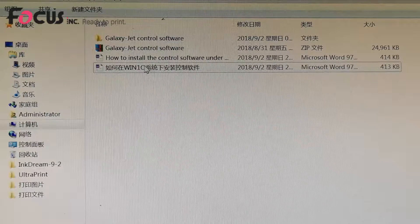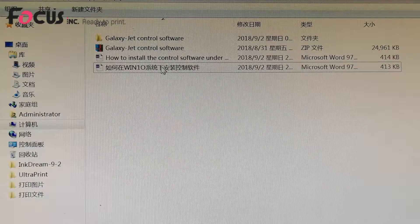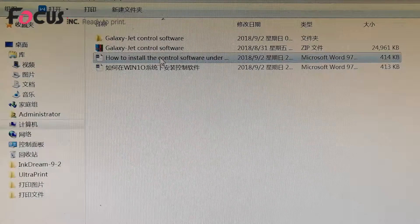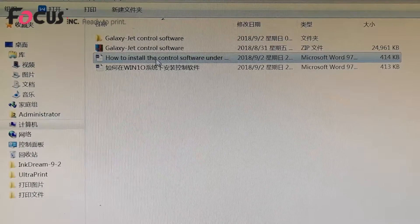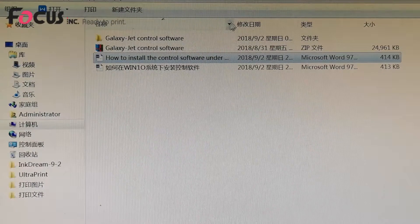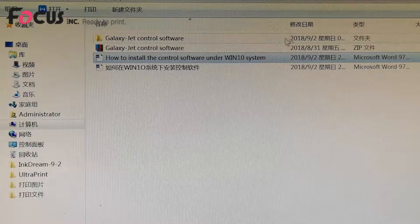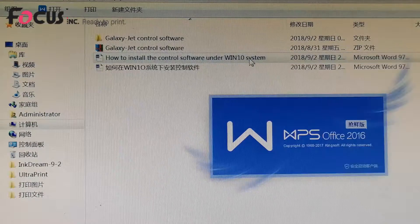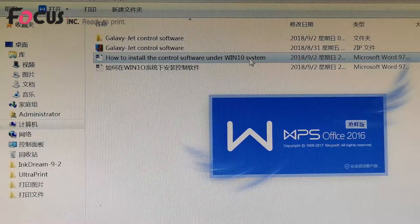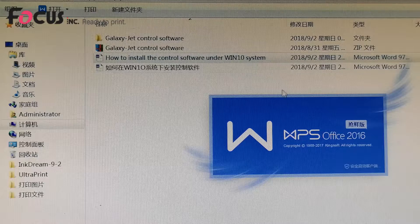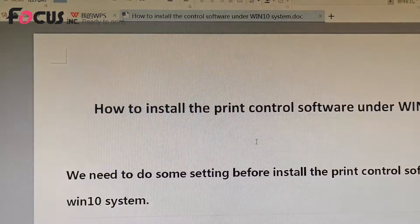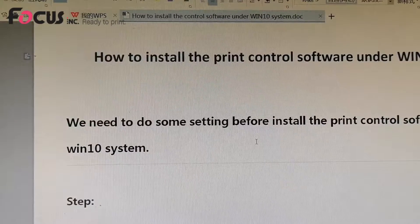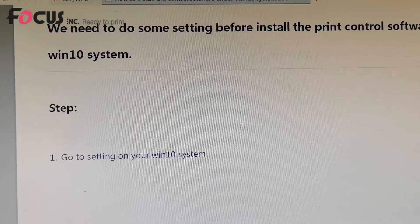So find out the USB flash, and you will find a file named how to install the control software in the Windows 10 system. So we open it, and here's some procedures to teach you how to install.